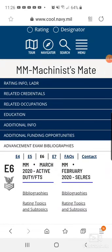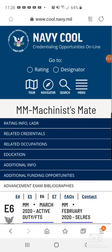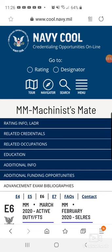Every rate has their own bibliography. So if you want to search it, just do the same thing — click Rating, pick whatever rate you are in the reserve, and try to focus on it for review and exam. Good luck.